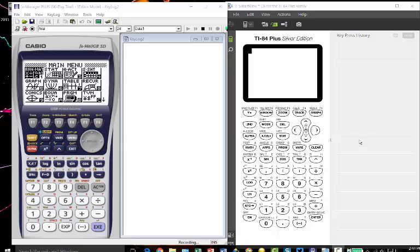I'm using the emulators for both so that you can see the keystrokes that it takes to get to the same steps for each calculator. So I'm going to start with the Casio calculator and as you can see, looking at both, the Casio has a menu and so we're going to choose, we're going to graph two functions.